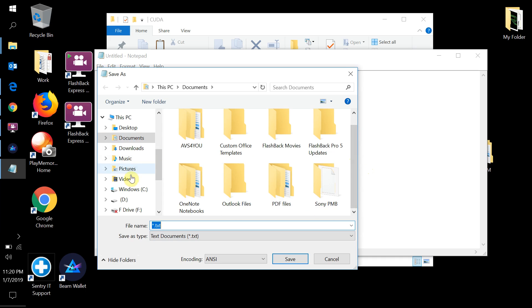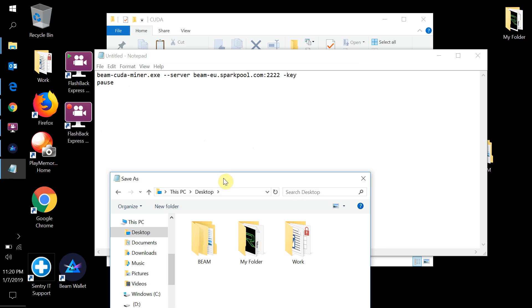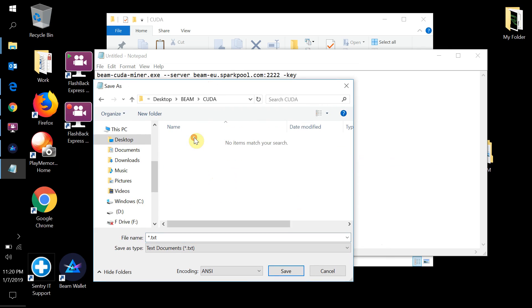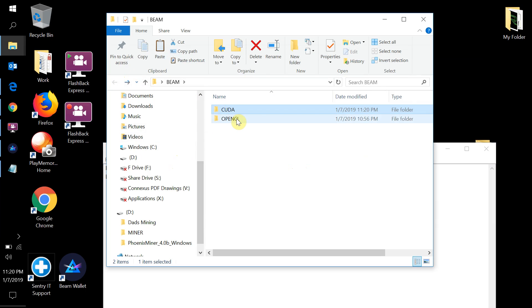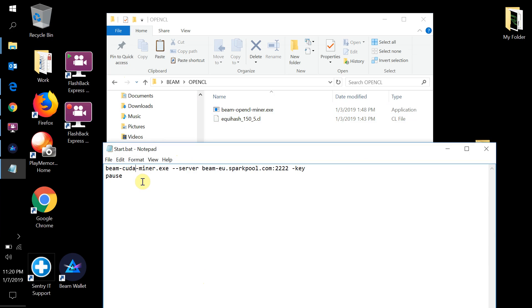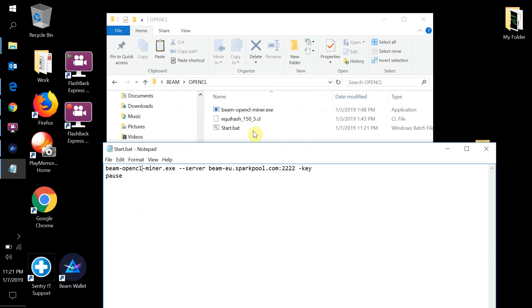Now we'll go to our desktop, navigate into the Beam > CUDA folder, save the Notepad file as 'start.bat', making sure to change the file type to 'All Files'. Then we'll go back into the OpenCL folder — the only thing you change is 'cuda' to 'opencl' in the command — and save that one as 'start.bat' as well. Now we have both batch files ready to go.